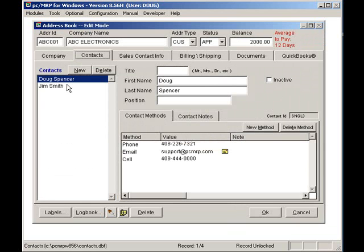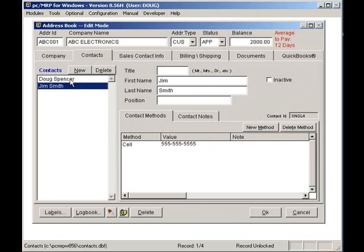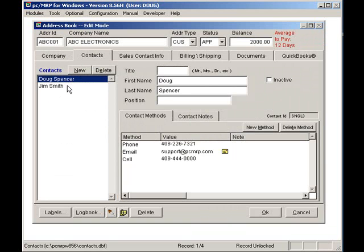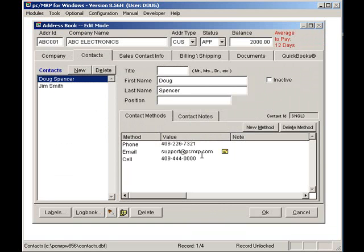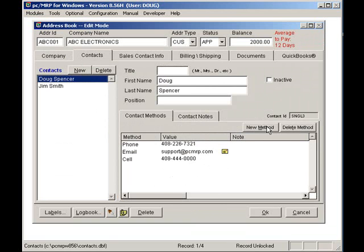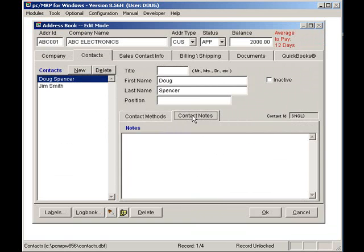Here I can add infinite contacts per address, with infinite contact methods per contact, such as phone, cell, email, etc. Also notice, by clicking on the Contact Notes, I can store infinite contact notes per contact.